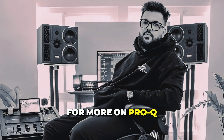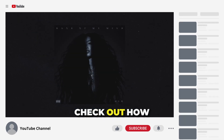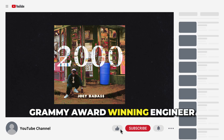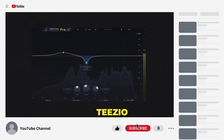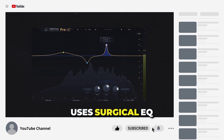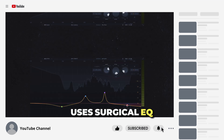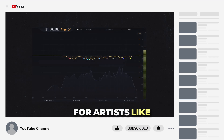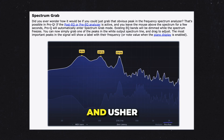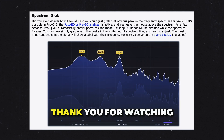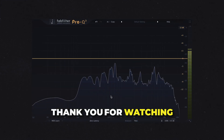For more on Pro-Q, check out how Grammy award-winning engineer Tizio uses surgical EQ for artists like Chris Brown, Her, and Usher. Thank you for watching.